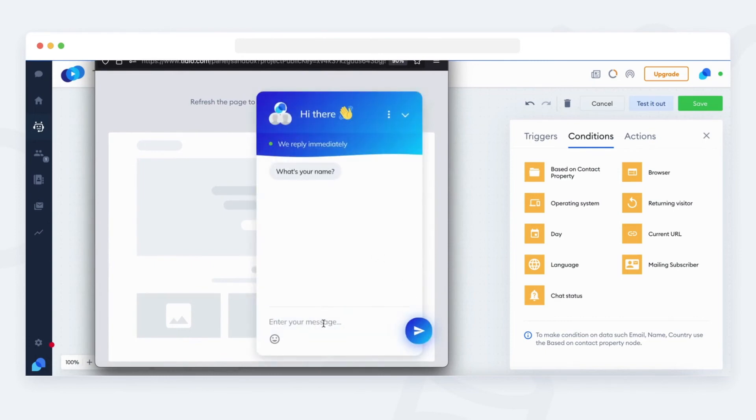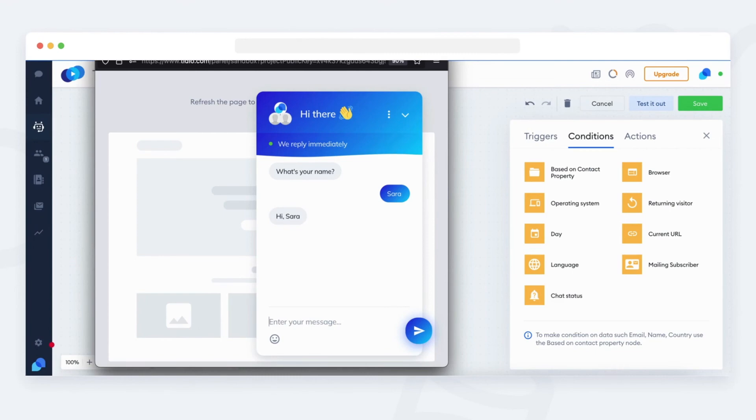As you can see, the bot is asking about our name as we haven't given it before. I tap in my name and you can see a welcome message sent with my name included.